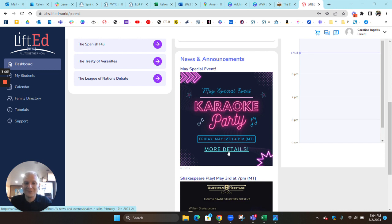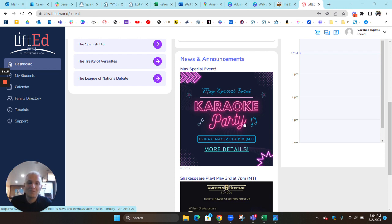The details are right here. Just click on this, and you can learn about all the rules, how to submit your videos, and the deadline.